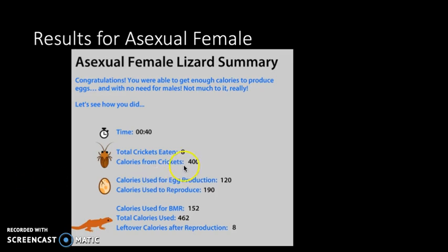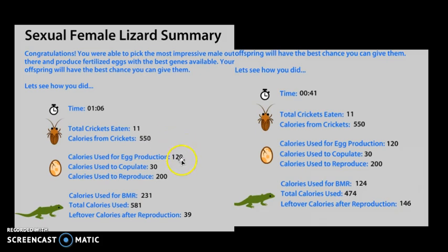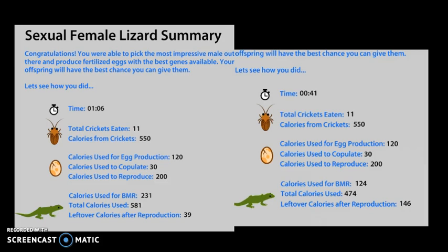Let's look at our results overall. The asexual female ate eight crickets. She used about 310 calories to reproduce and had eight left over, and that all happened in just 40 seconds — pretty easy if you're an asexual female. The sexual female took about the same time and ate 11 crickets. This is Mrs. Strombeck and I playing against each other. The sexual female used a little bit more energy — about 350 calories — because she had to find a mate and reproduce, but still had 39 calories left over. Total calories weren't much different: 462 versus 581.